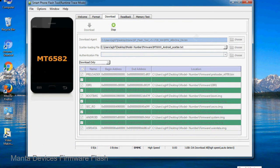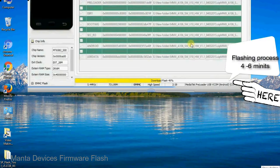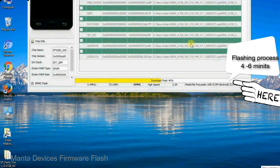After connecting the device to the computer, press volume down or volume up key so that your computer can easily detect your smartphone.